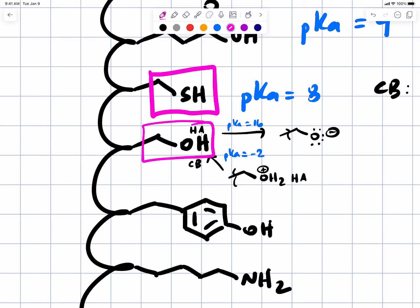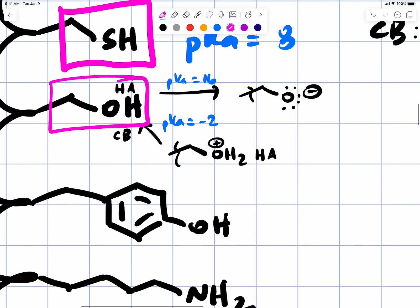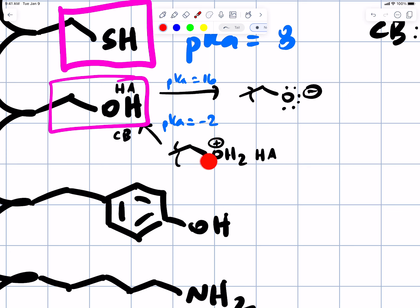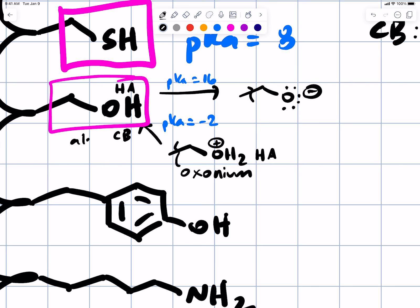There was a question about pKa minus 2 versus 16. To clarify: 16 is for neutral acid going to negatively charged base. Minus 2 is for positively charged oxonium ion (ROH2+) going to neutral alcohol. So you're dealing with the neutral alcohol, but you should be aware there are two alternative protonation states: the conjugate acid, the oxonium ion, and the conjugate base, the alkoxide. You've got two possible things; you want to consider both of them.